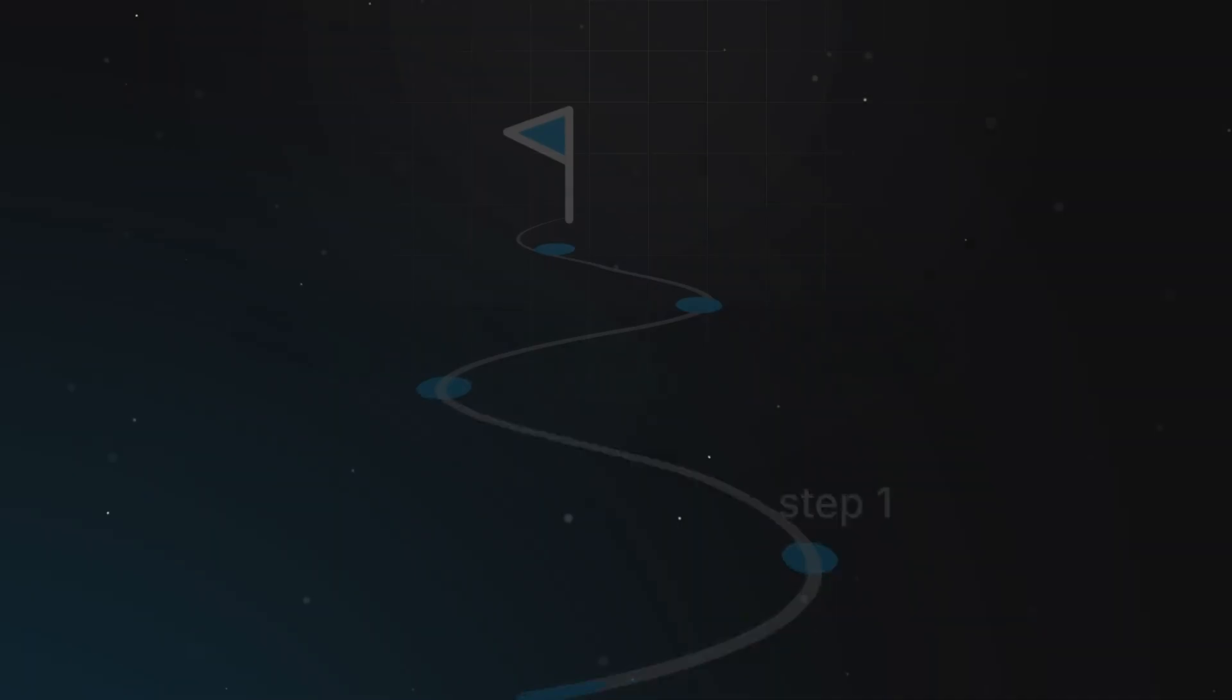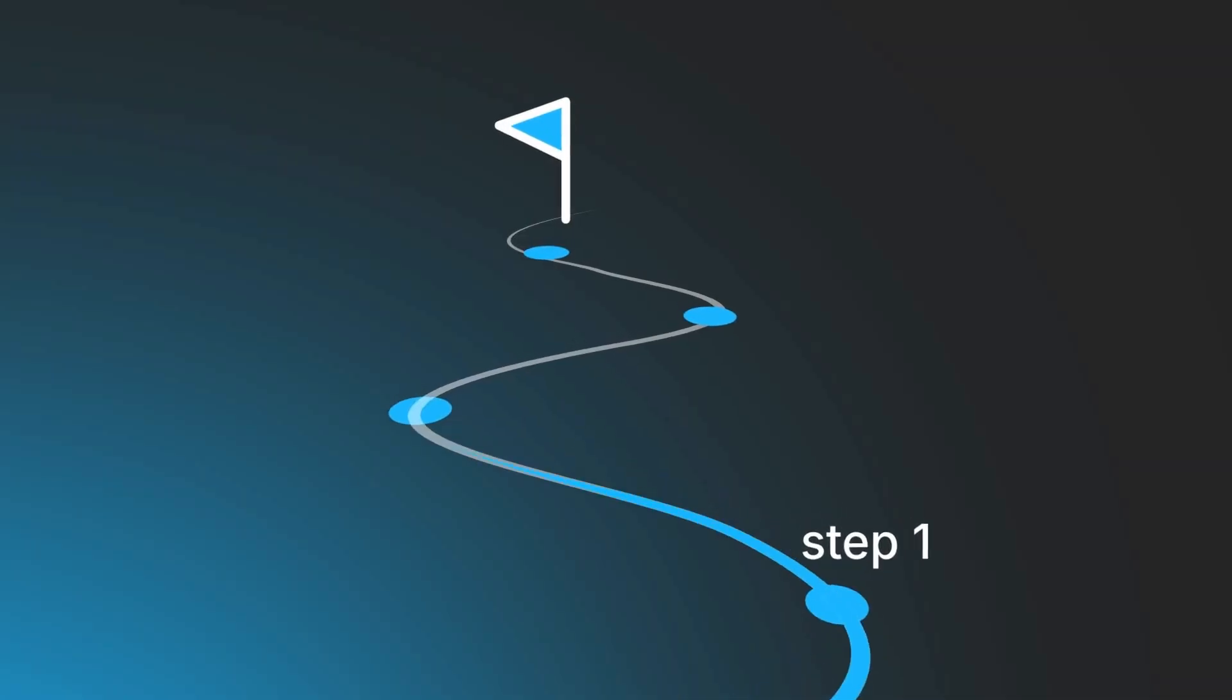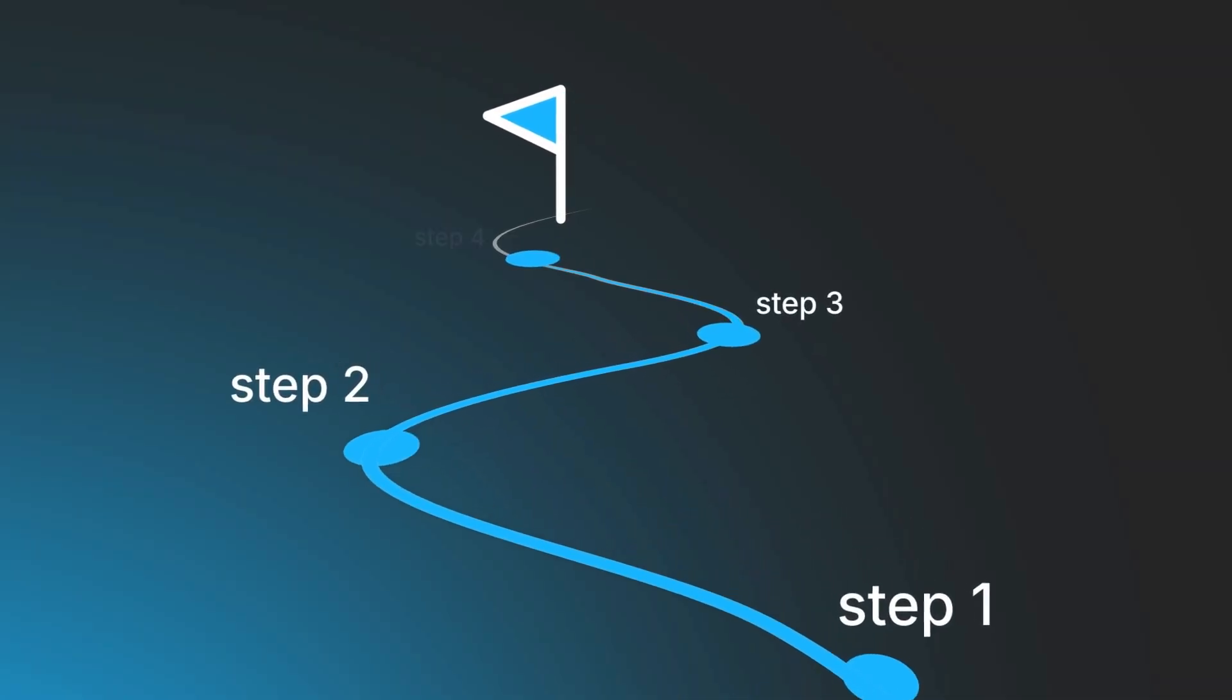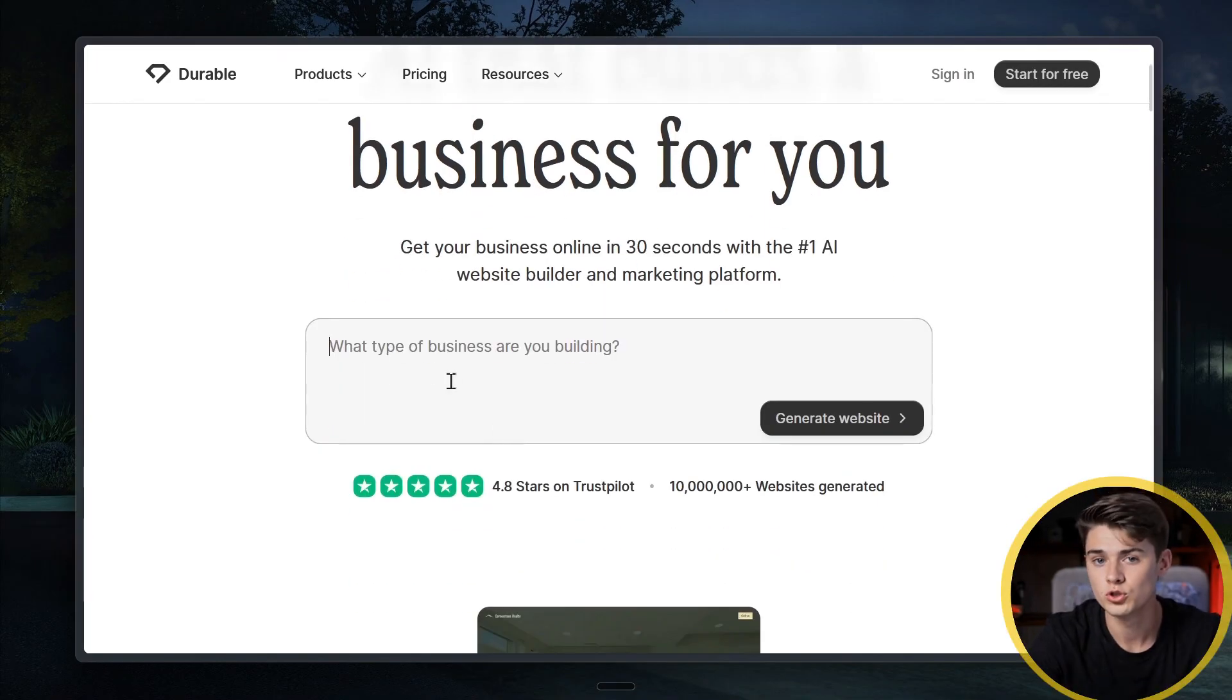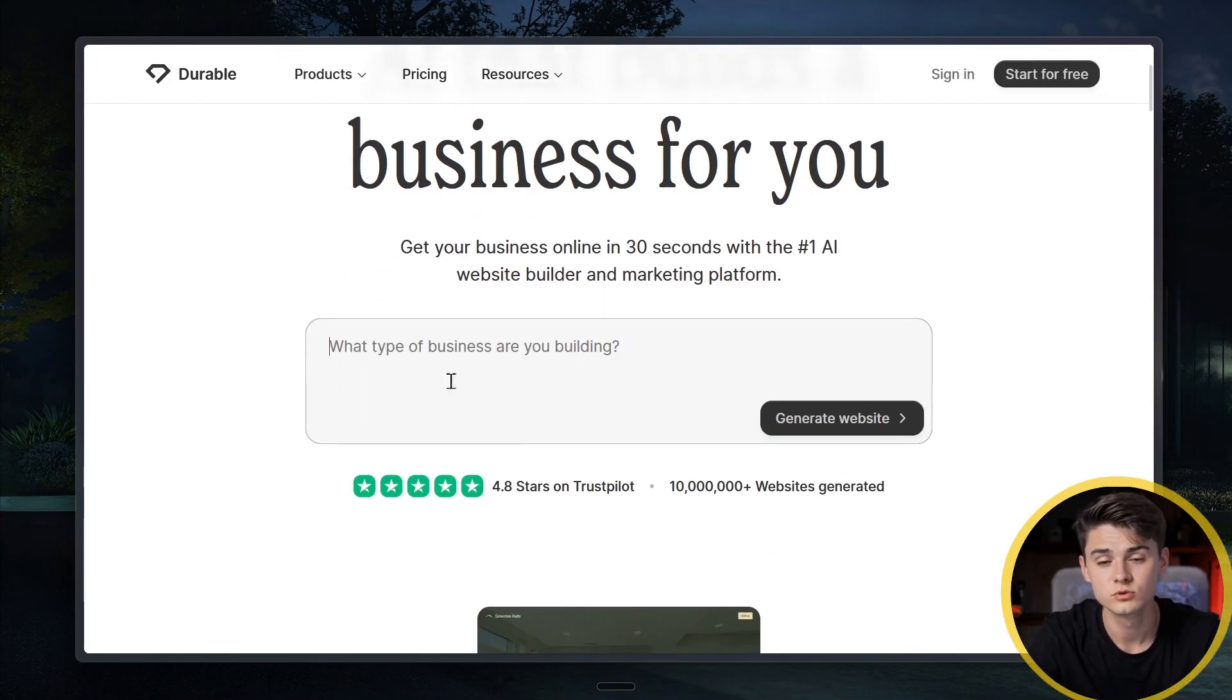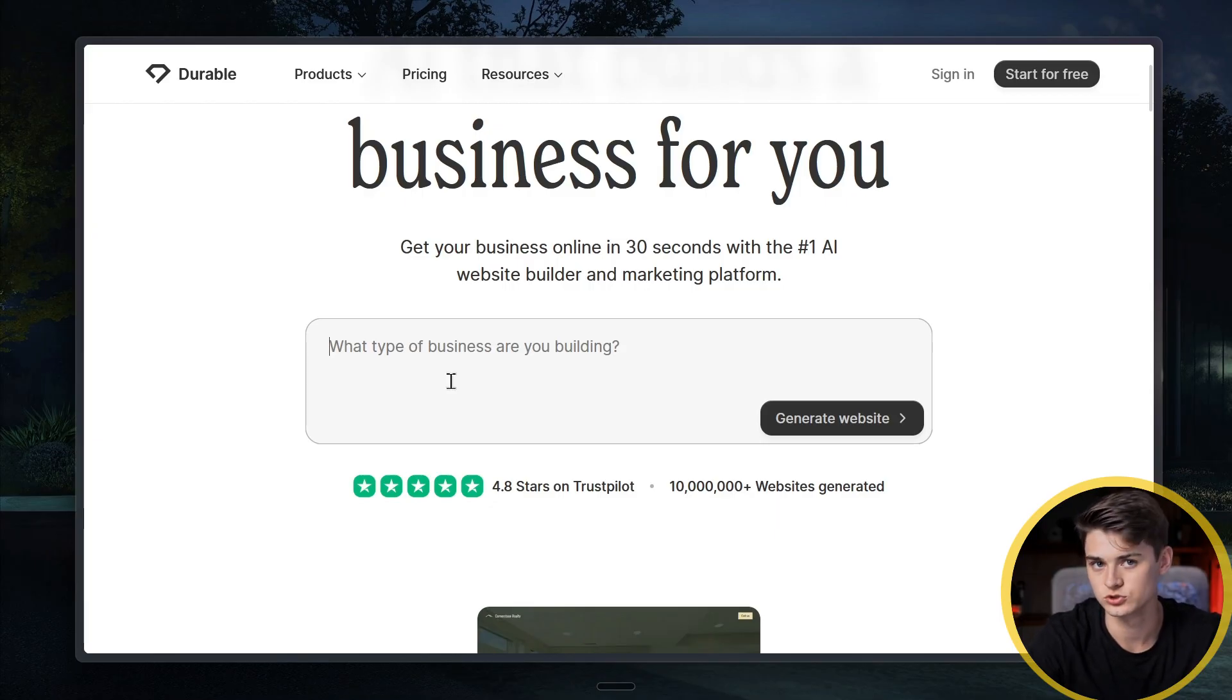And don't worry, just watch, as I'll guide you step by step right now in this video. So once you scroll down on the Durable homepage, you'll find a chat box. This is where you describe your business, basically answering the question, what type of business are you building?